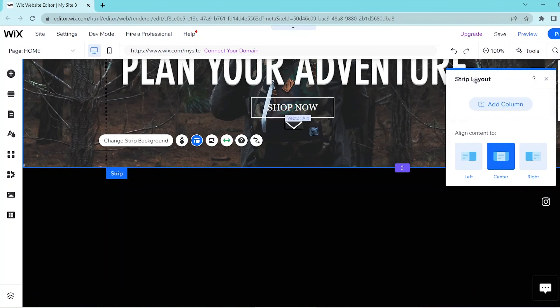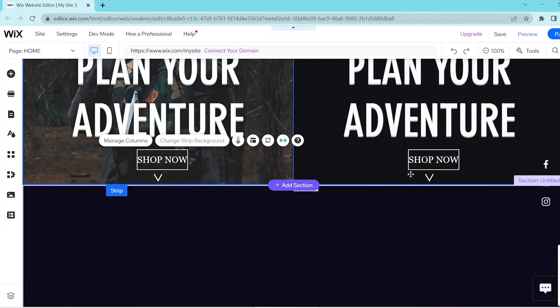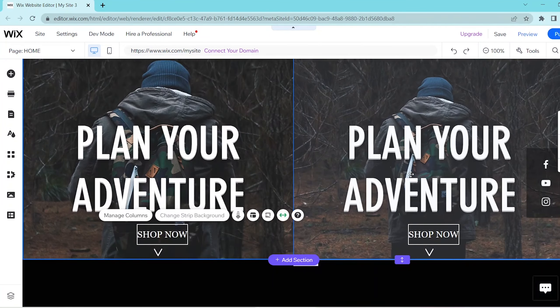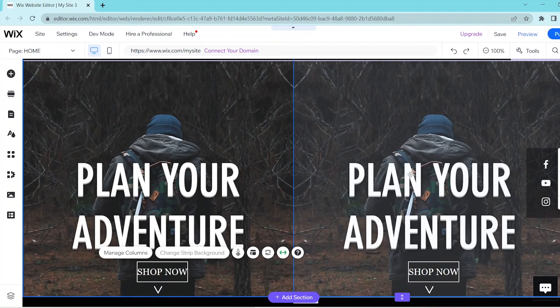This opens up the strip layout and you can go ahead and click on add column and this automatically duplicates your strip but into another column.